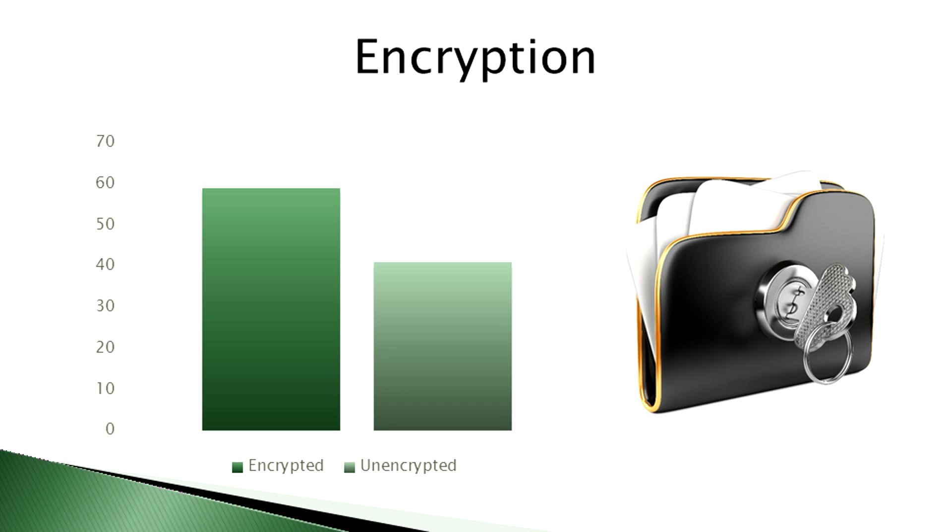41% of companies don't encrypt their backups. Secure encrypted online backup software allows companies to automate their backup process, improve data security and save money.